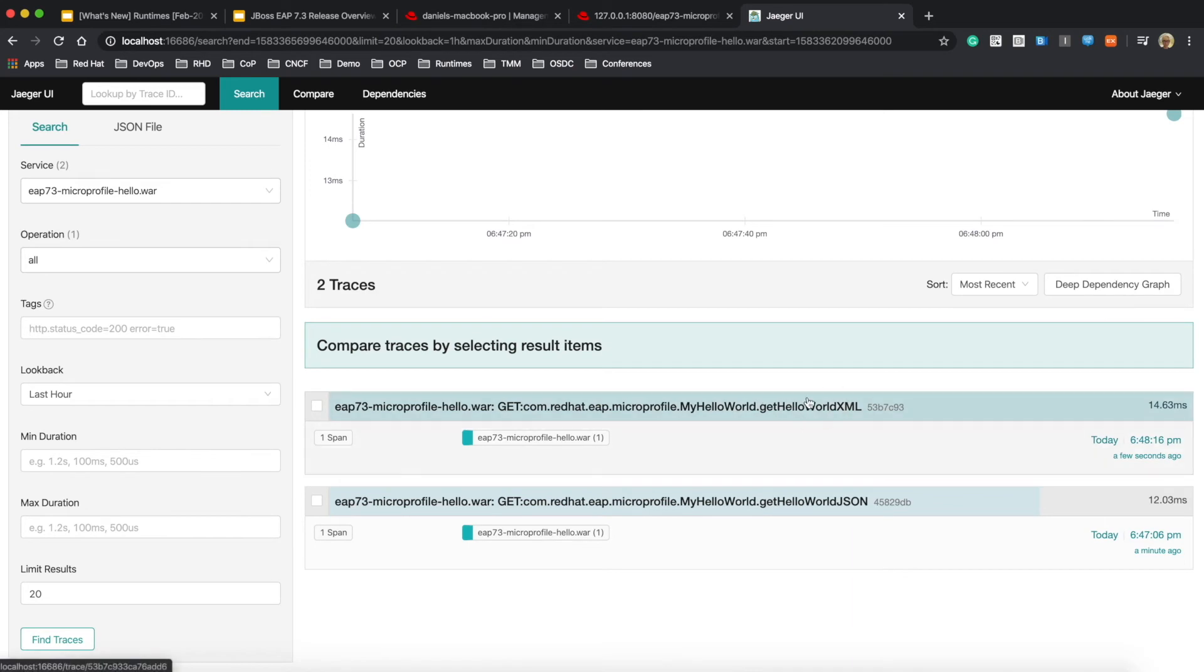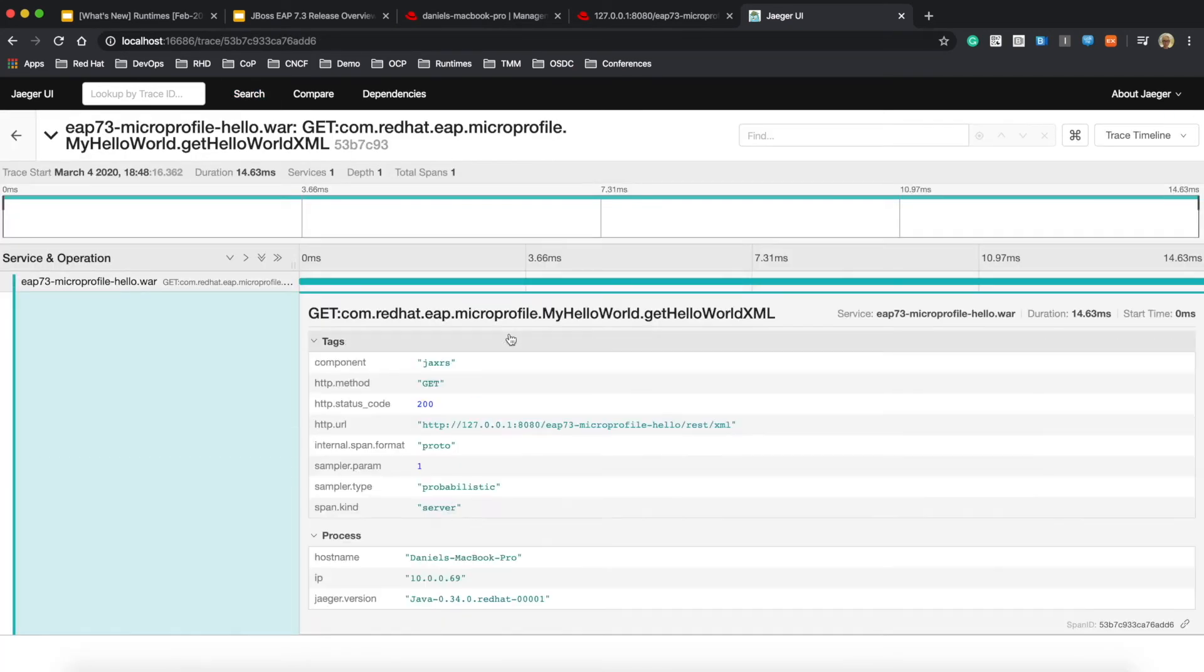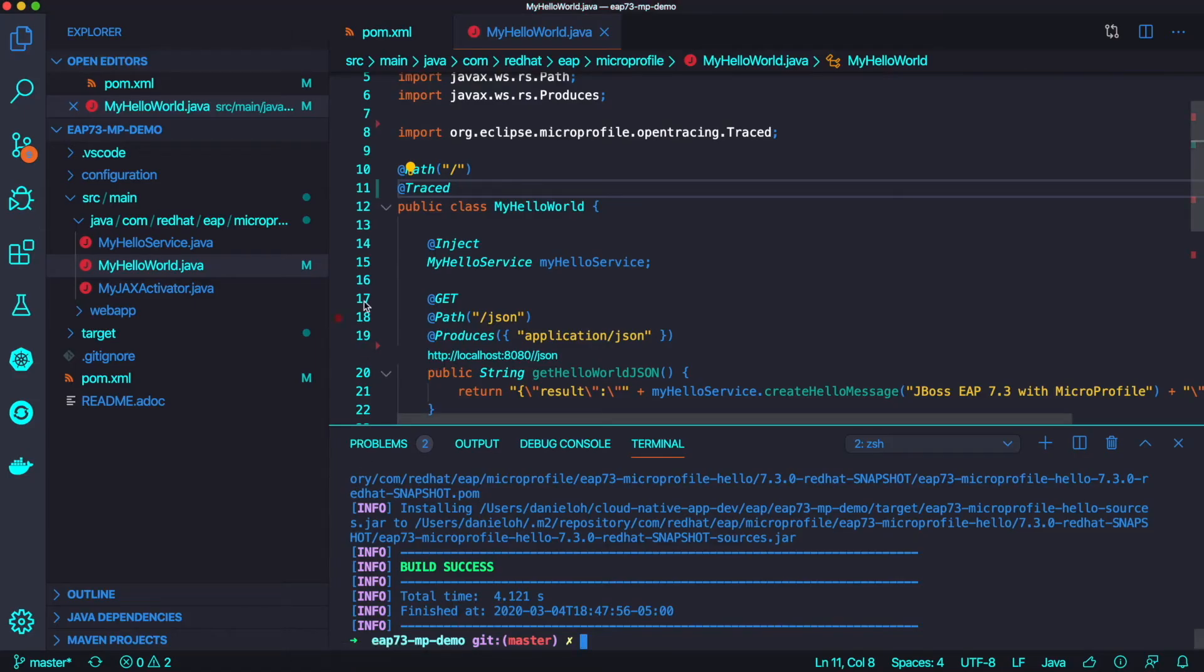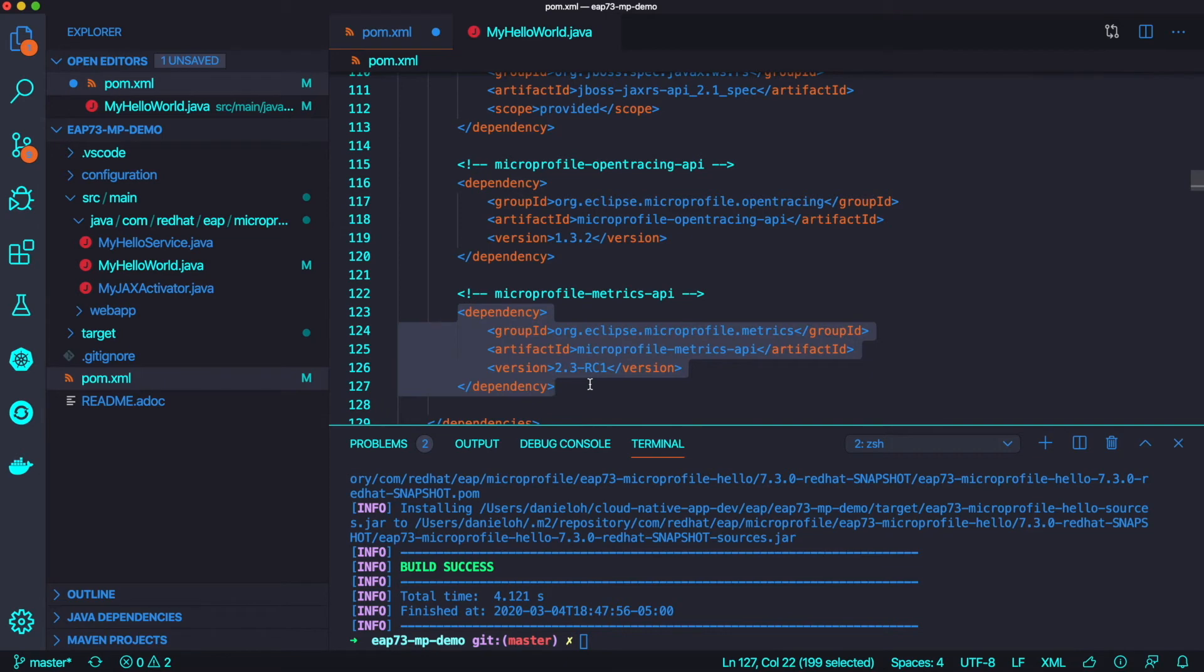Let's try to go to the welcome page and click on XML endpoint. Now you have XML endpoint trace information here. So this is one of the good benefits to use MicroProfile as a tech preview in JBoss EAP 7.3.0.